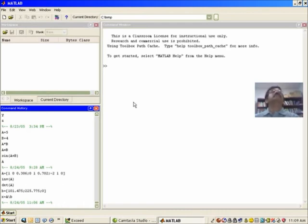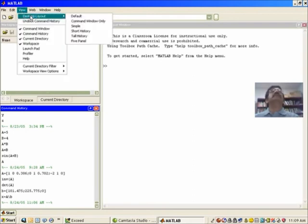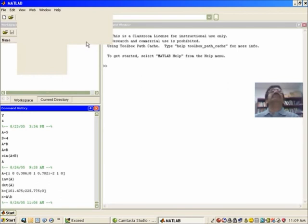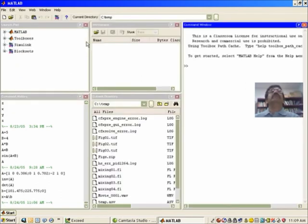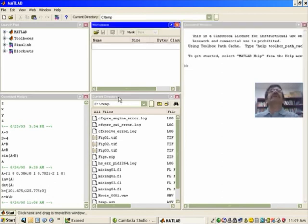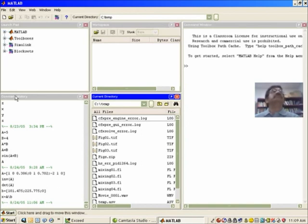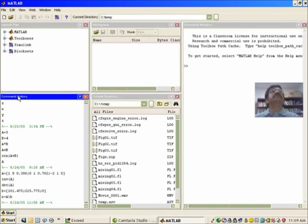As I said, you can customize it. You can change it, for example, you can go to the view desktop layout and then give me five panels instead of three panels. Then it gives you the same command window here, the workspace window here, the current directory—so it has split up these into two separate windows so you can see the workspace and the directory at the same time—and it also has a command history window.